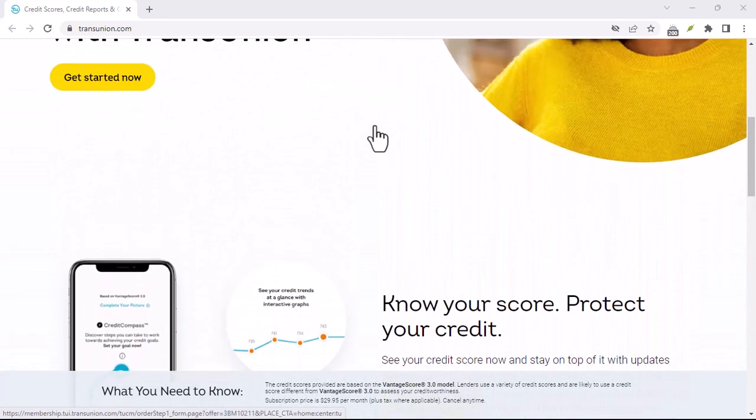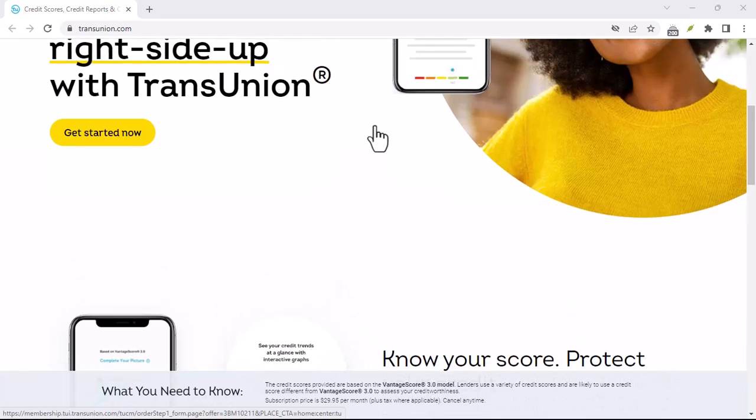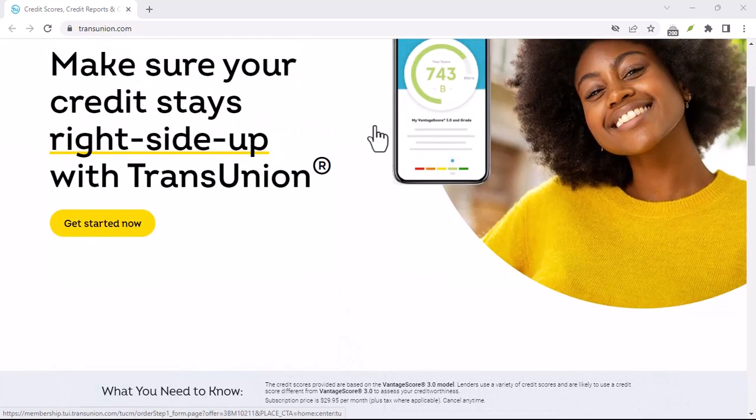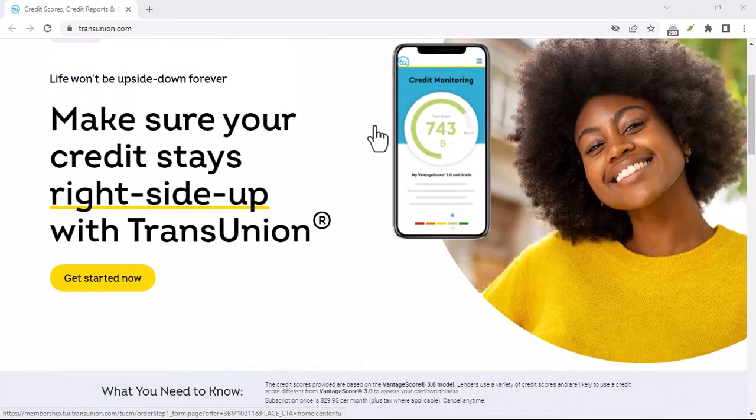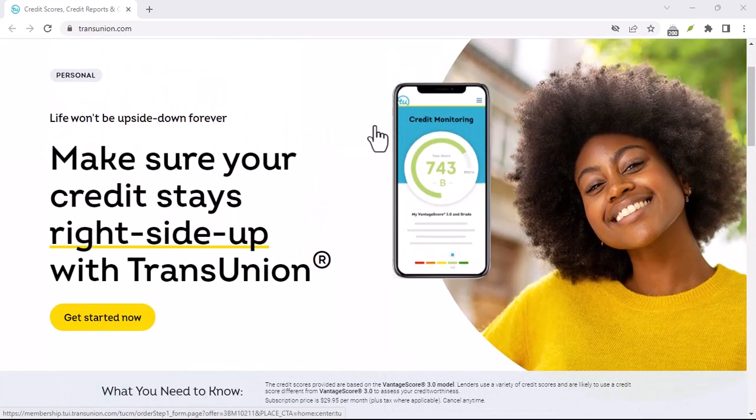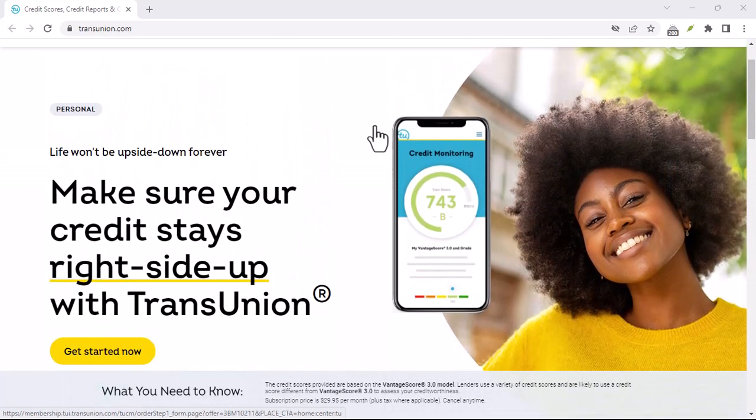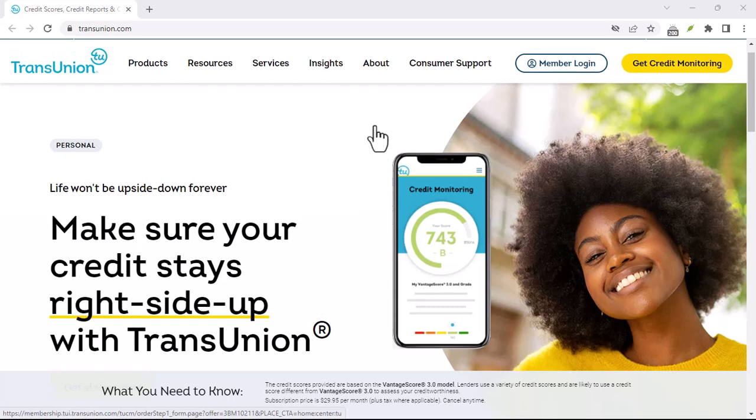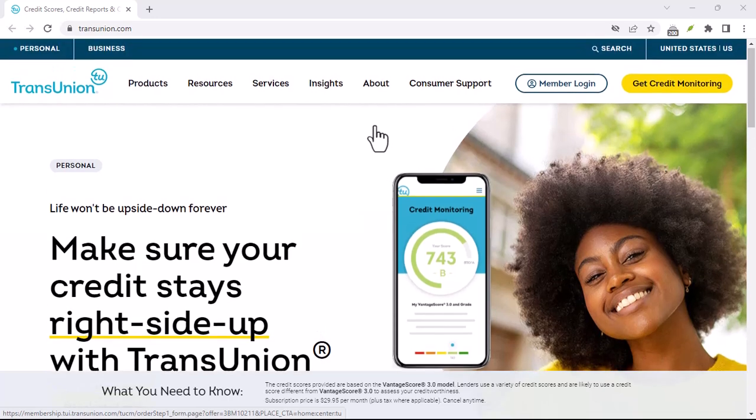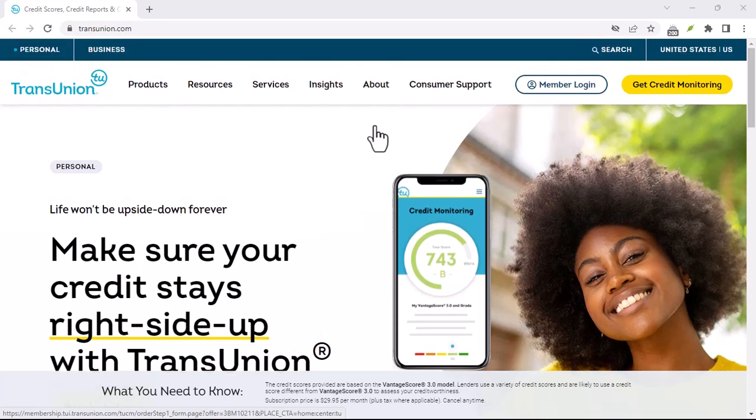Step 7: Be patient. Credit score improvement takes time. Improving your credit score takes time and effort. Don't get discouraged if you don't see immediate results.